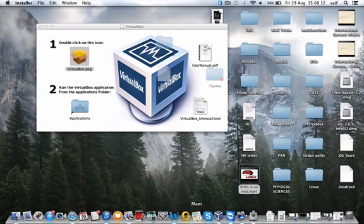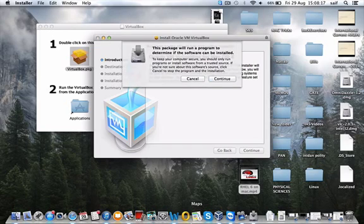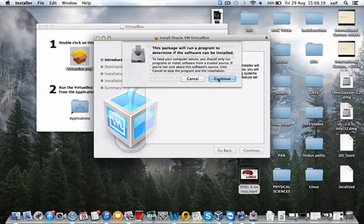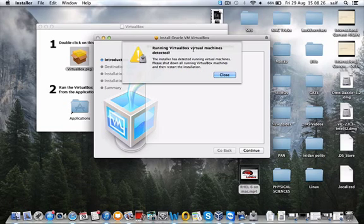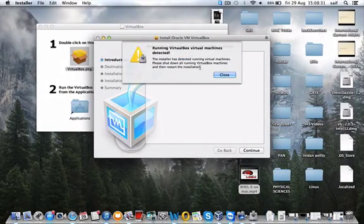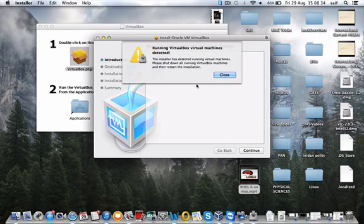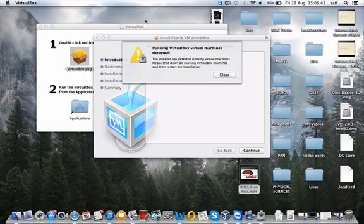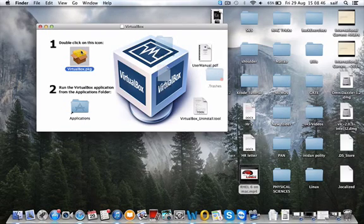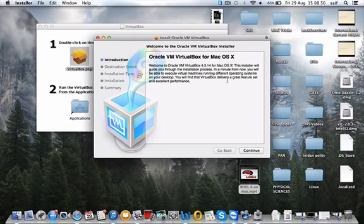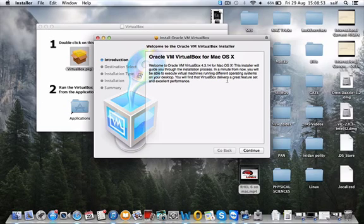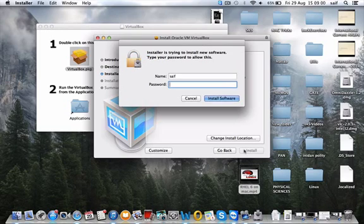The installation is started. Continue. I'm already using the earlier version, which is 4.3.10, so first I'll close this machine. See, this is 4.3.10 and I'm doing an upgrade now. So first I'll close this one and again I will start the installation. Continue. Install and write your password.